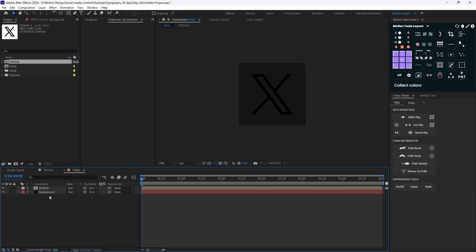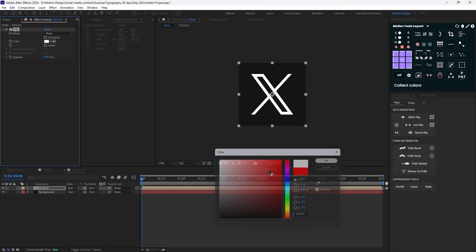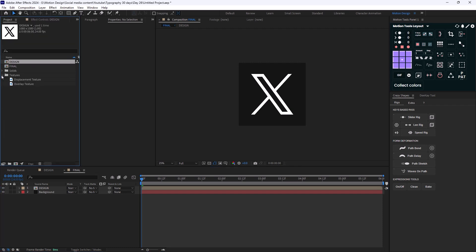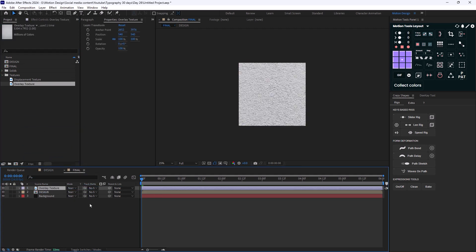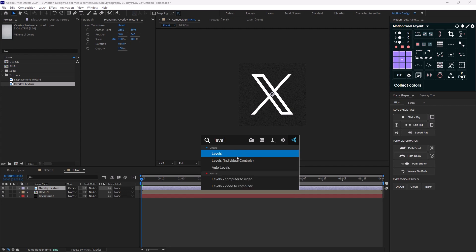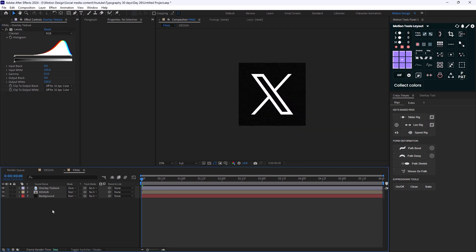Let's add a fill effect and set it to white. Now in the project panel I have a texture folder with two textures: one overlay and one displacement texture. I'll bring the overlay texture in and change its mode to Overlay. Then I'll add a Levels effect and decrease the gamma channel to make it darker — I'll set it to 0.50.